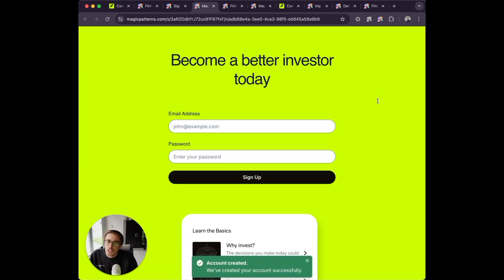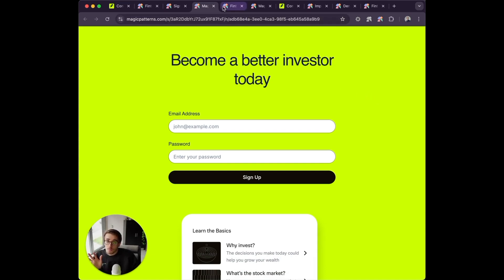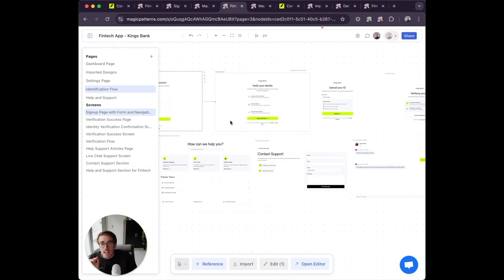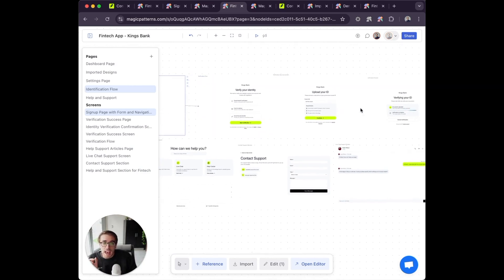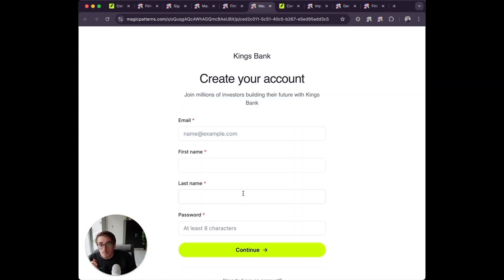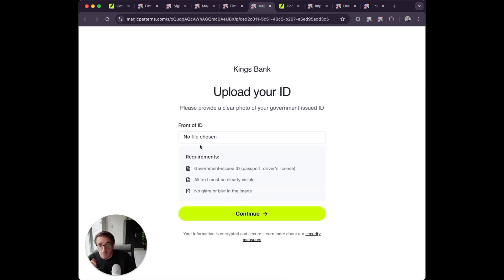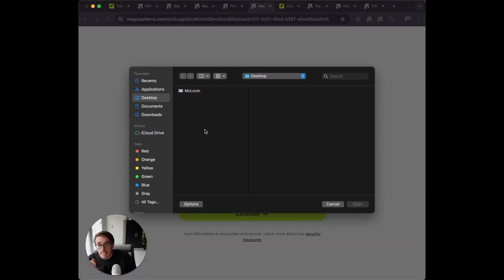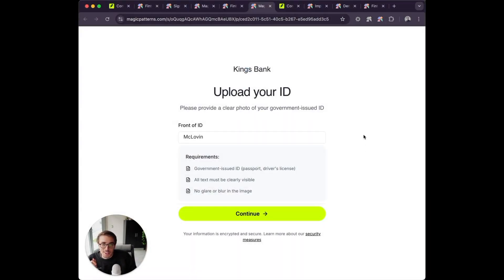The good news is Magic Patterns can do this pretty easily. I'm going to show you how we can get multiple designs and then get a working prototype that demonstrates clicking around and even some basic functionality. So let's get started.